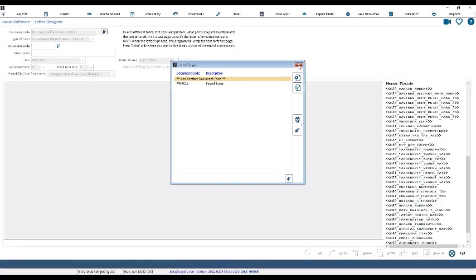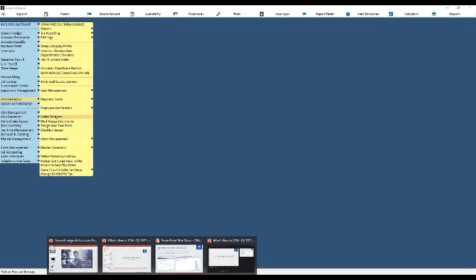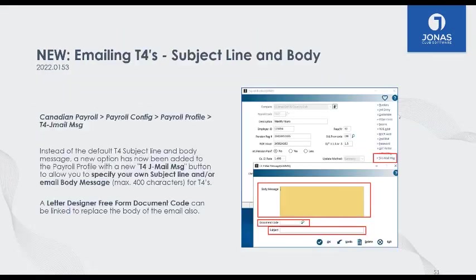A nice simple improvement that makes Jonas a little easier to use. That feature also connects to the next one for Canadian payroll: when sending out T4s to employees, you were always able to email them to staff, but now you can customize that email more. It's completely up to you what the subject and body of those emails is — you can create a standard body or use the Letter Designer program to create your own custom body when sending T4s.